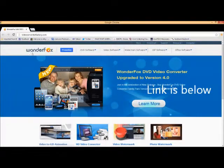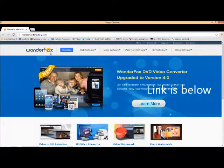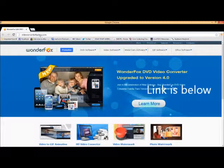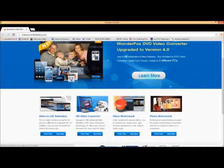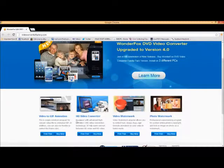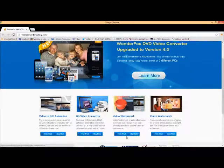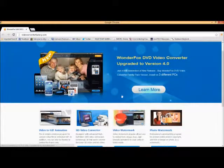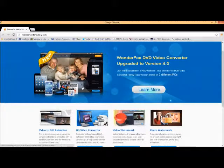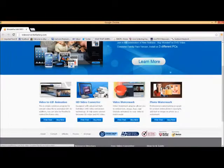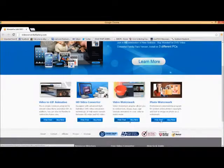This is WonderFox software at VideoConverterFactory.com. And this is all their software. And they have free trials. So if you like what I'm doing with the videos, transferring from DVD to different applications, go ahead and download the free trials. And if you like them, go ahead and purchase them.